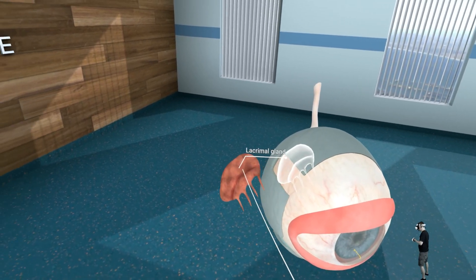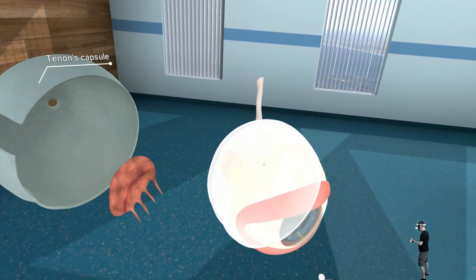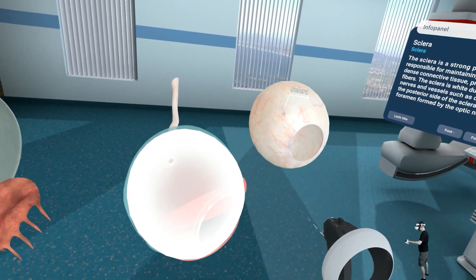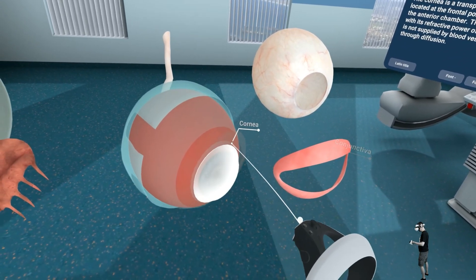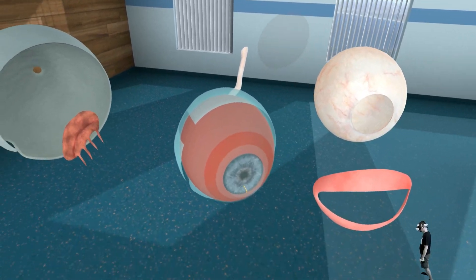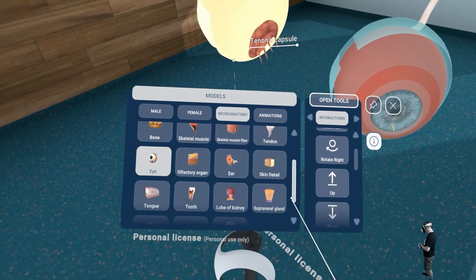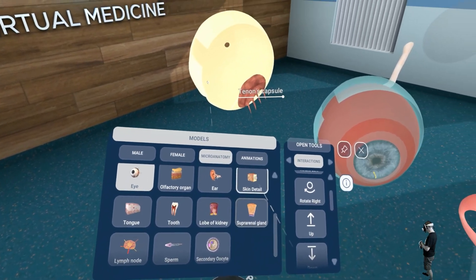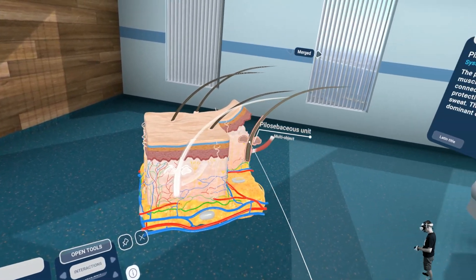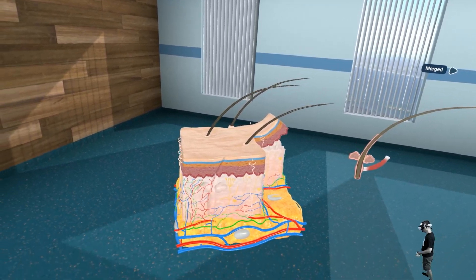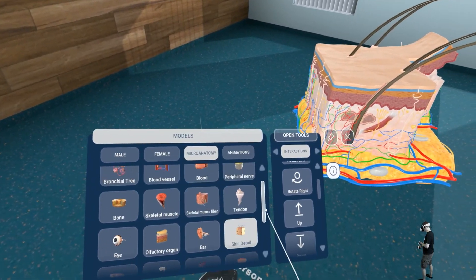Here's the eye. Skin details. I love that stuff.